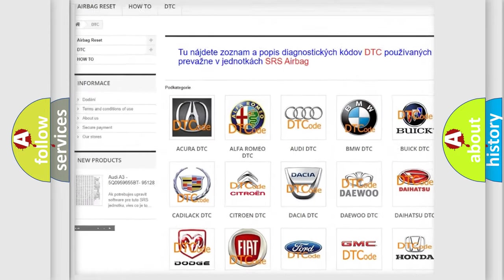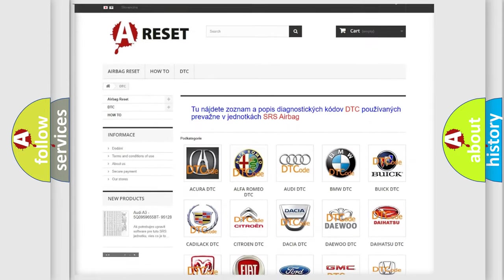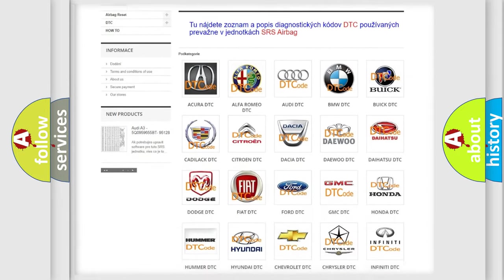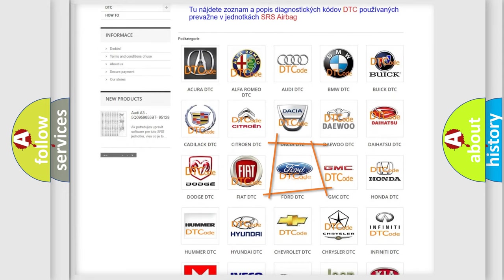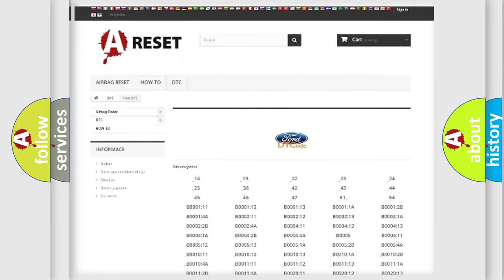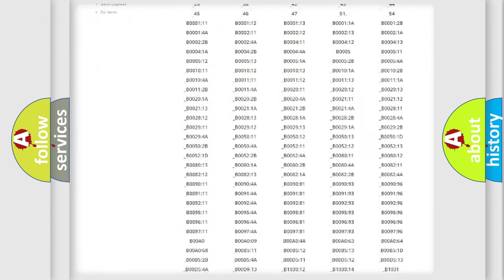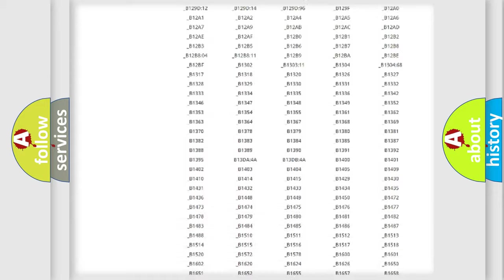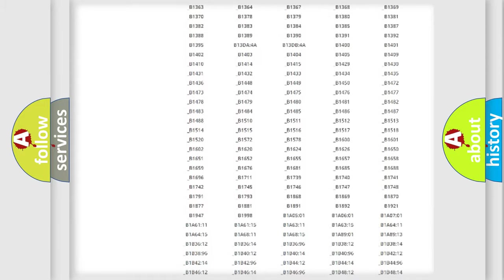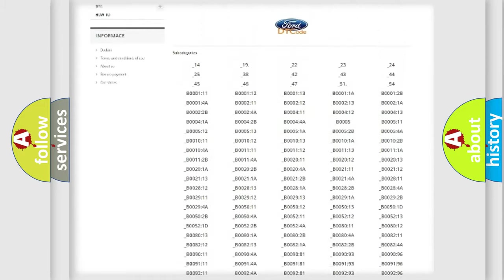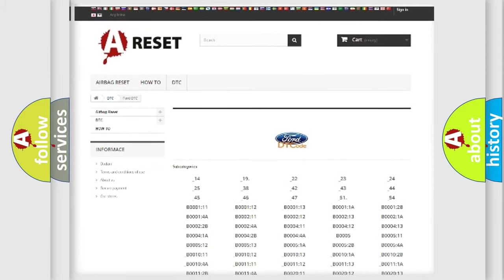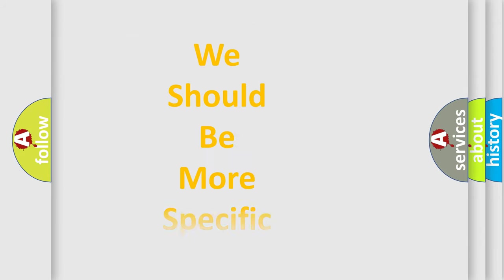Our website airbagreset.sk produces useful videos for you. You do not have to go through the OBD2 protocol anymore to know how to troubleshoot any car breakdown. You will find all the diagnostic codes that can be diagnosed in Infinity vehicles, plus many other useful things.